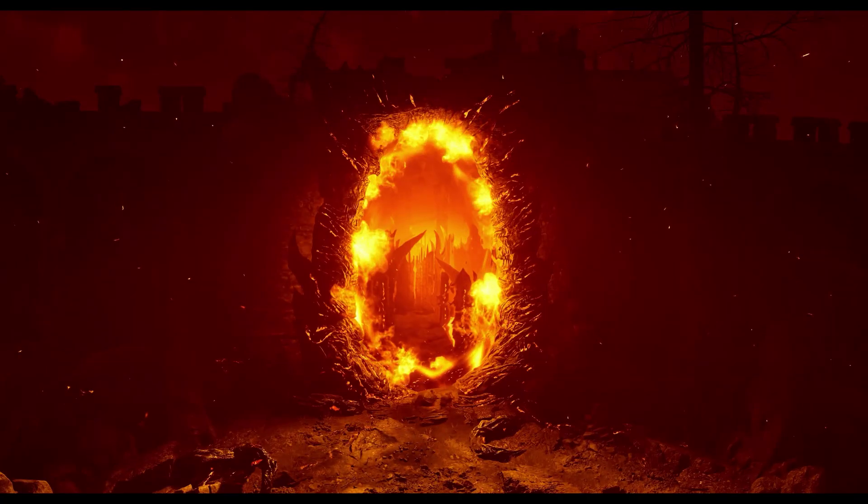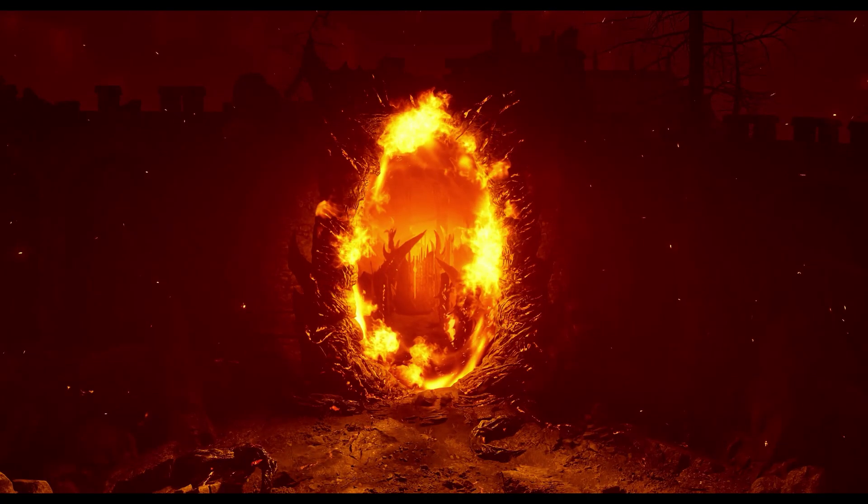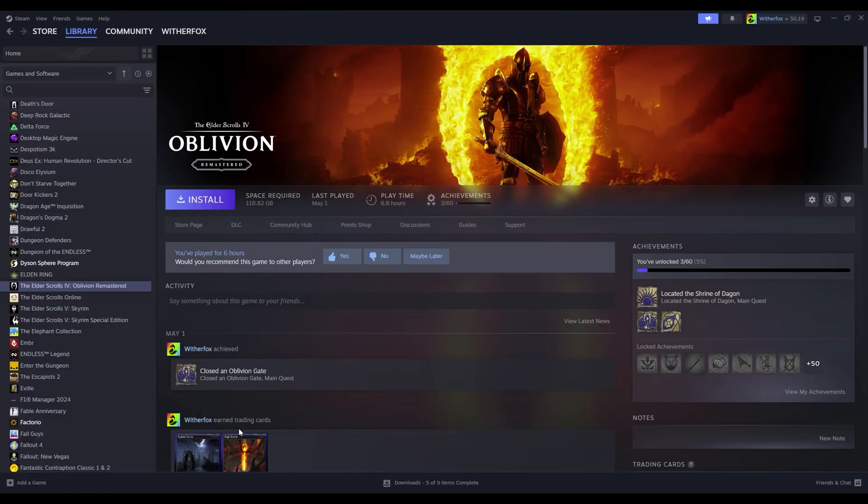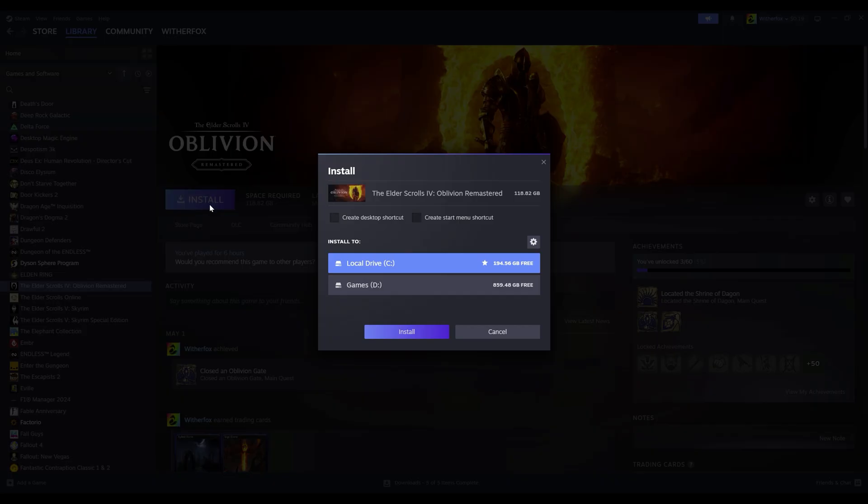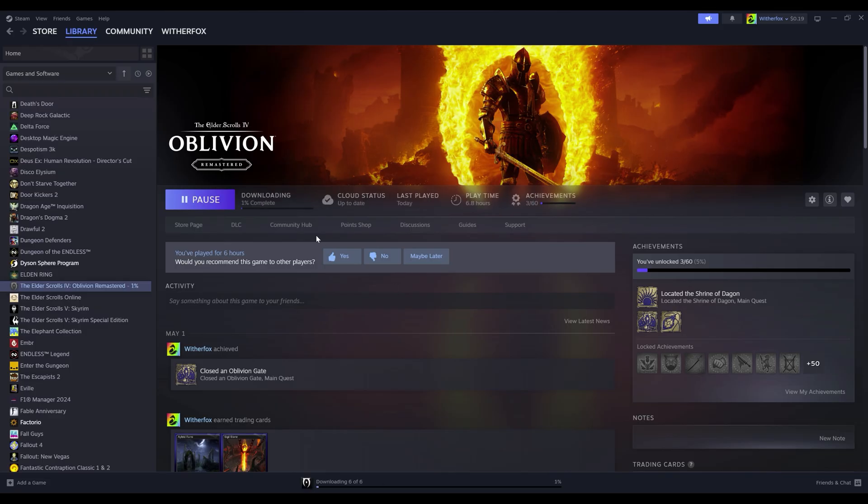Alright, let's get started. First thing you're going to want to do is make sure that you have Oblivion Remastered installed, and make sure that it's a fresh copy. If you guys have tried installing mods and it didn't work, just go ahead and uninstall the game and then reinstall it. It should reset your install folder.